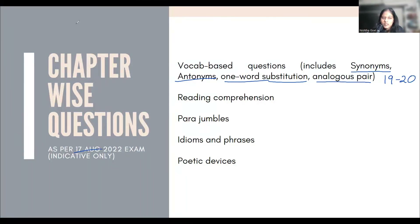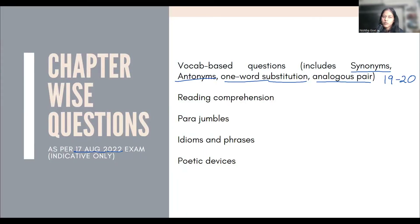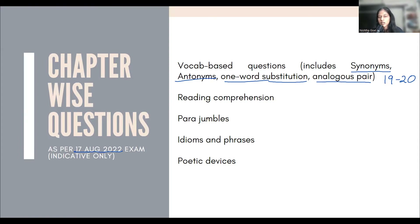Remember that this analysis is of the paper that came on 17th August 2022. Although the overall pattern doesn't change drastically between shifts, don't treat it as a strict guideline — it may be 15 questions, it may be 25. This is a general trend. Also, when scores come out, there is a normalization process. I'll make a separate video explaining normalization, but it's not something you need to worry about right now.